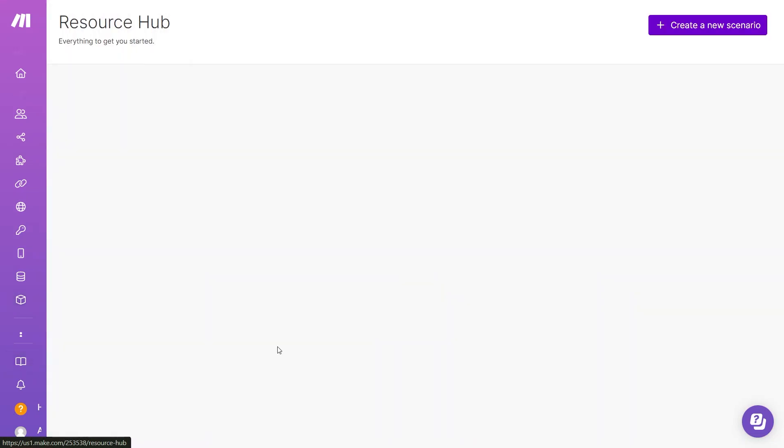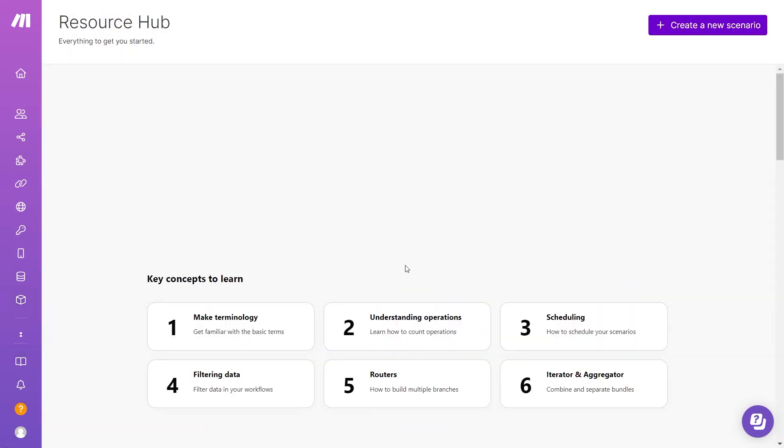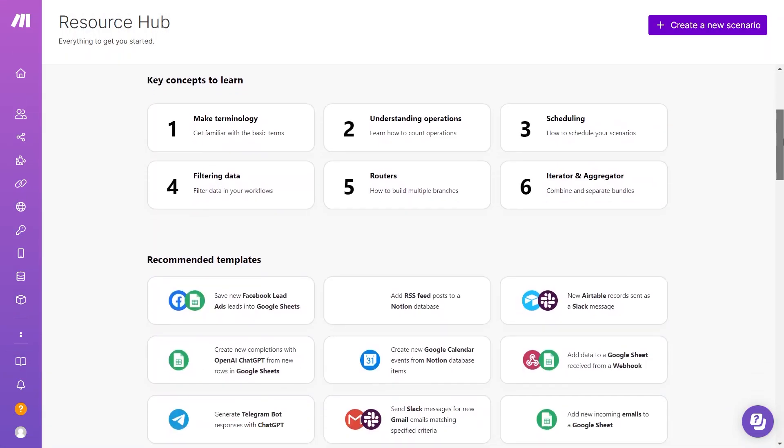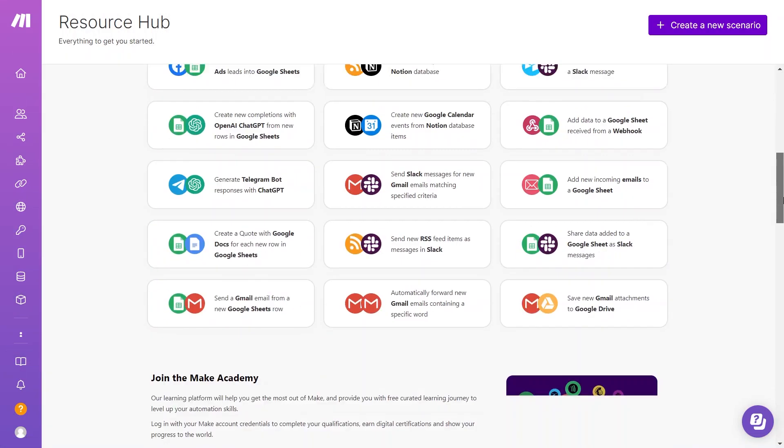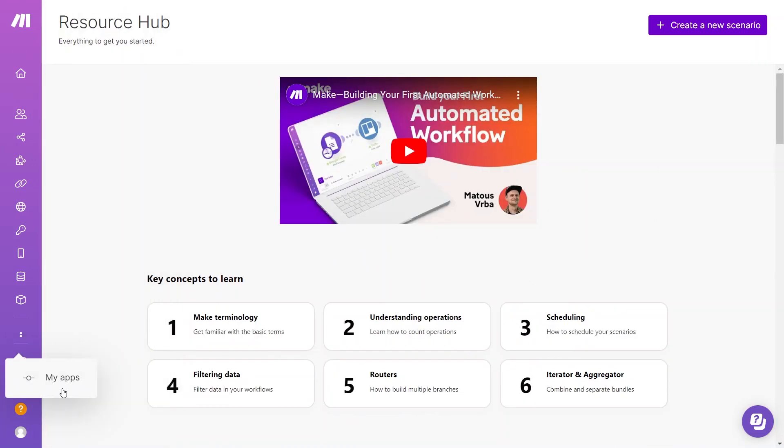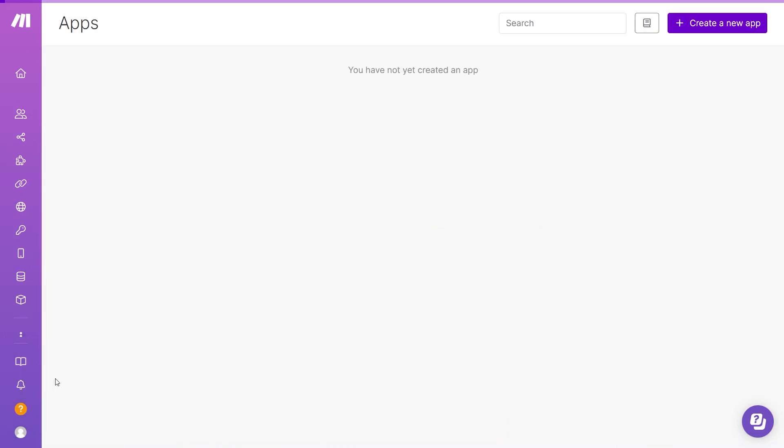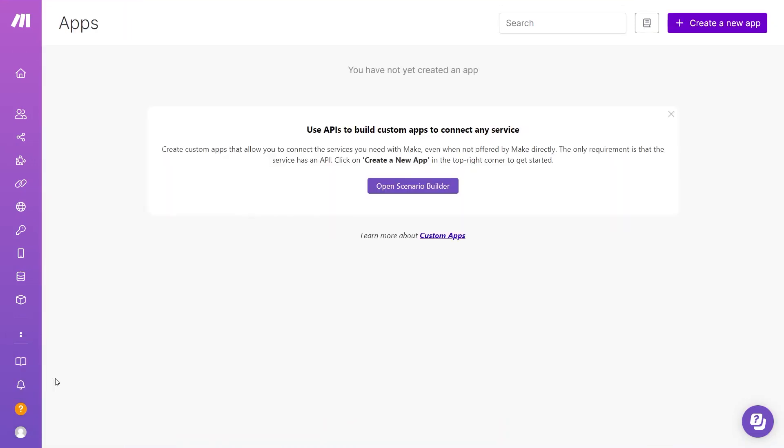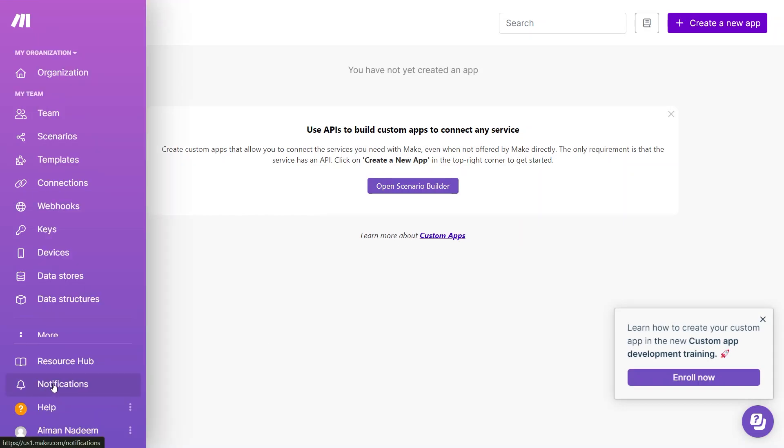Next, we have the Resource Hub. Here, you can ask questions and find more info about integrations. Now, in My Apps, you create custom apps. As you can see here, this is a bit more complex.